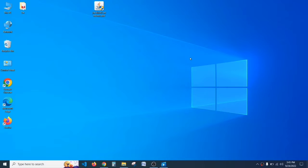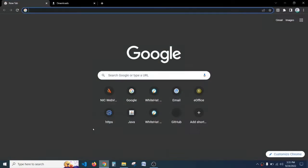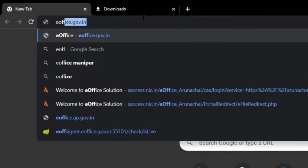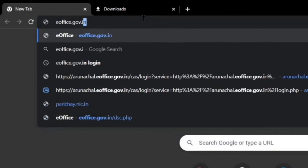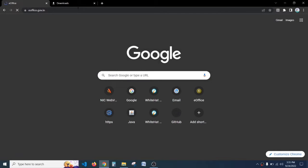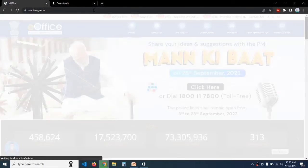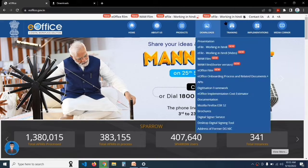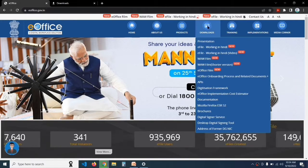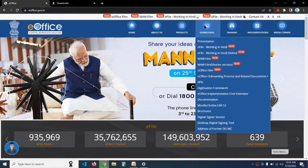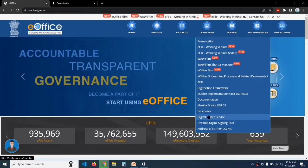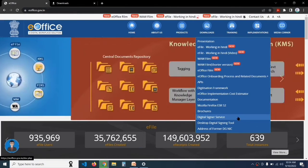Now I'm going to tell you how to install the DSC Signer Service. Open your browser and in the search bar type eoffice.gov.in and hit Enter. The eOffice website will open. In the top menu, hover over Downloads and in the list check for 'Digital Signer Service' — it's the third item in the bottom list — and click on it.